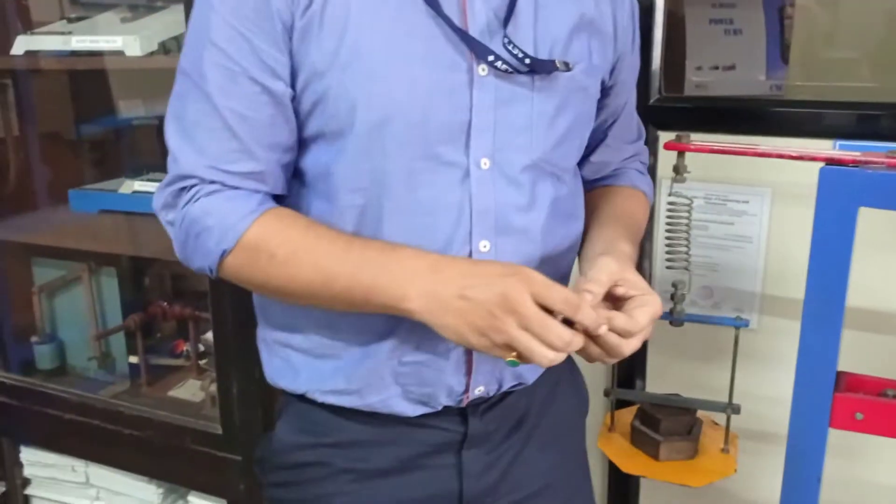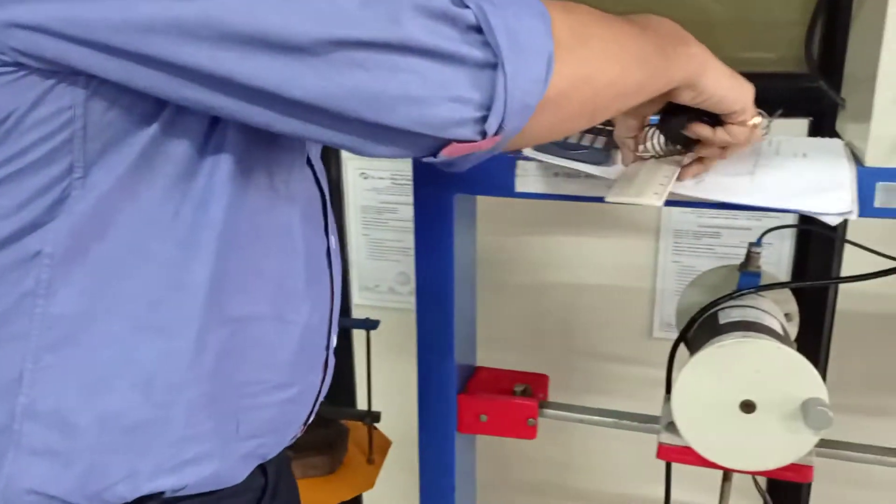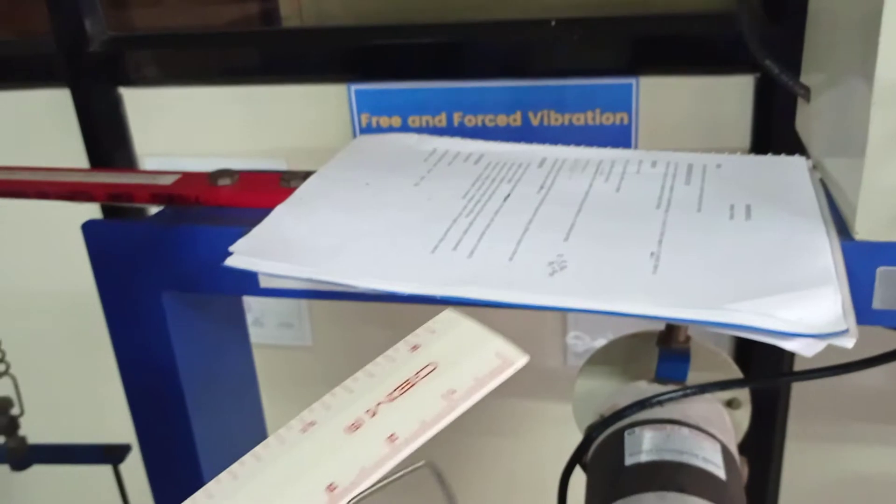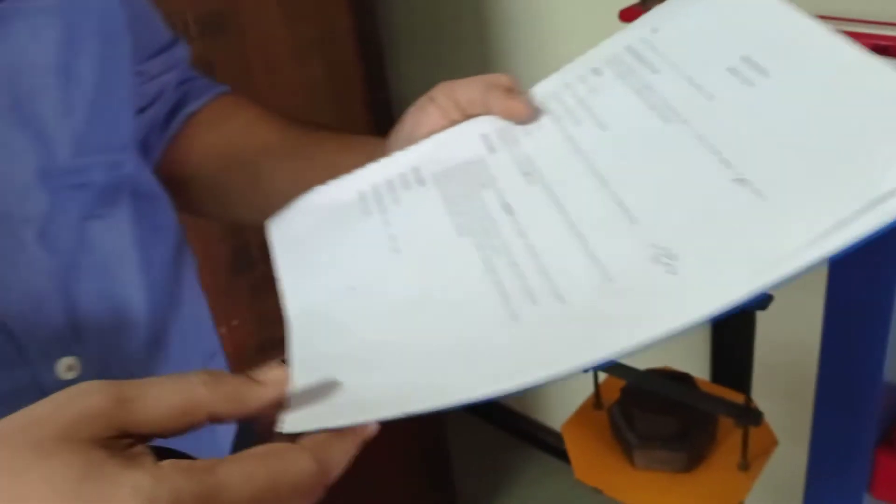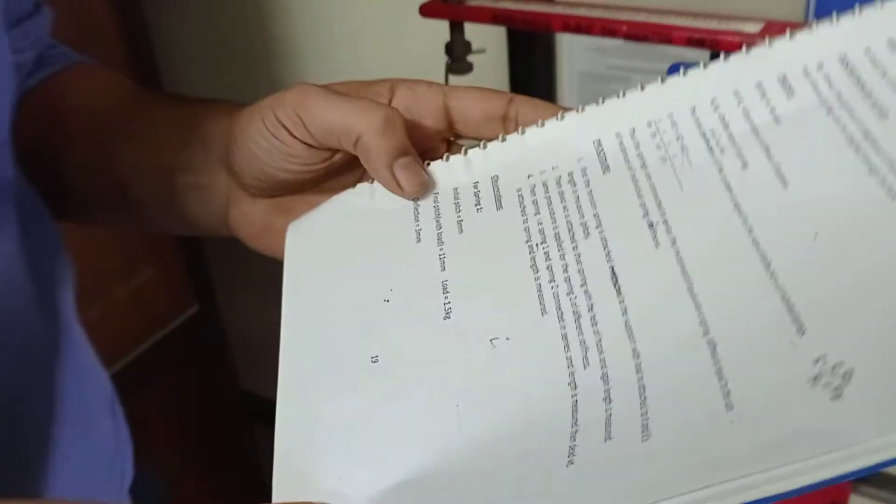So from that we will calculate the stiffness of that spring. We know the formula: force is equal to stiffness into the deflection of the spring.